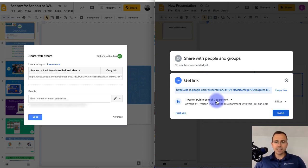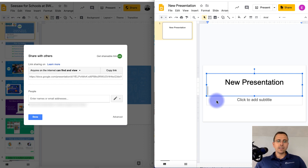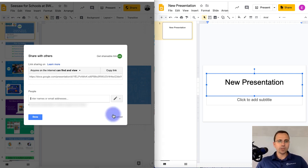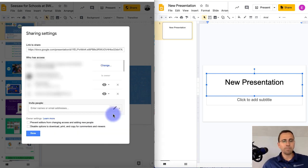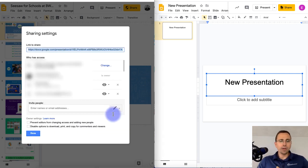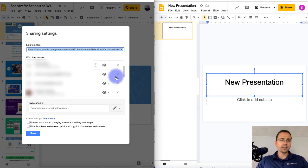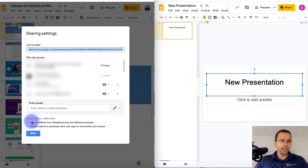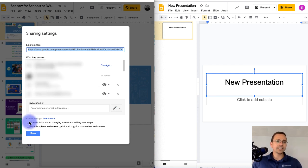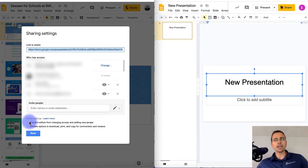Okay, so the last thing is on the left, there was that advanced features where you would click there. And then at the bottom, you could actually go in and customize who actually sees it. And then you can prevent editors from changing access into the disable options.